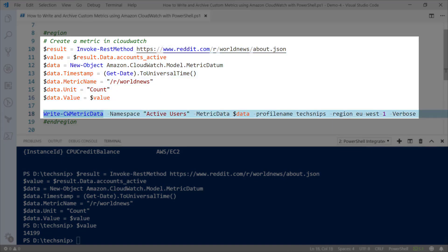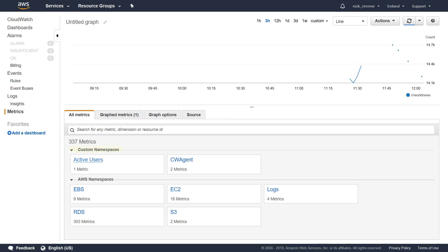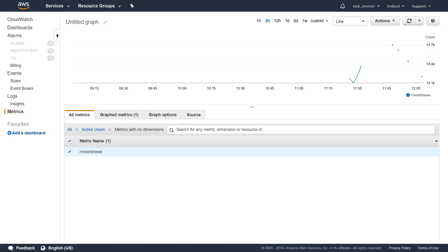To write this data in, we use a cmdlet called Write-CWMetricData. The first option is namespace, which is an umbrella for a collection of metrics. We're going to add our users under the namespace called 'active users'. These are the two most important parameters. Our other parameters are for the profile name and the region we're working in. By executing this cmdlet we're going to write one data point to CloudWatch. In the console you'll see custom namespaces, then 'active users', and then our metric name which is 'world news'.